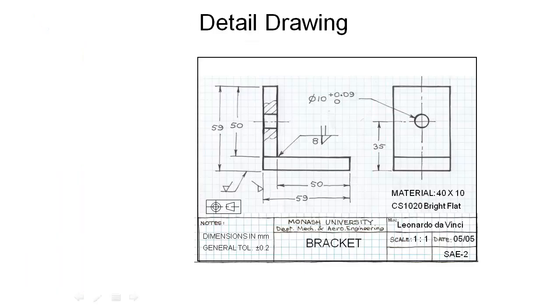In this example we're going to look at a detailed drawing from the perspective of someone who's manufacturing this part. So you're a machinist and a fabricator and you've turned up to work on a Monday morning and your boss has given you this drawing and said go away and build this.